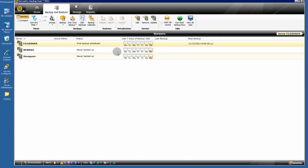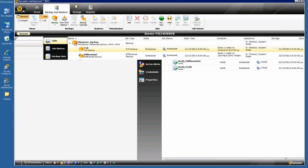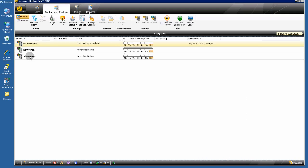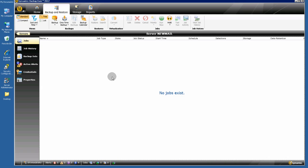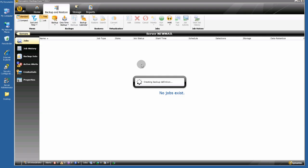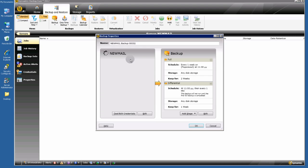Let's go back to our servers — the same thing for my Exchange server. Click Backup, Backup to Disk, and change the name if you want — for example, "Exchange Backup".